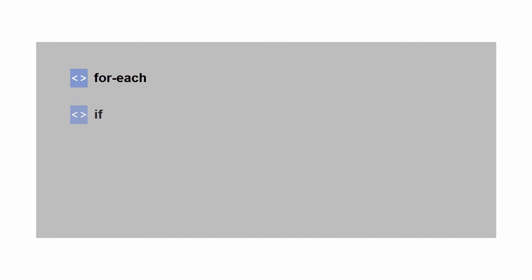For example, you can loop through repeating elements using the FOREACH statement. You can create conditional statements using the IF and CHOOSE statements.